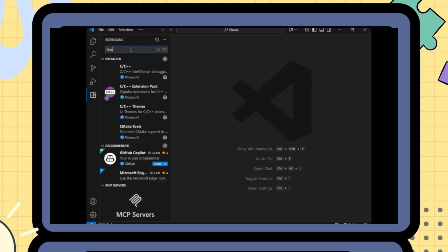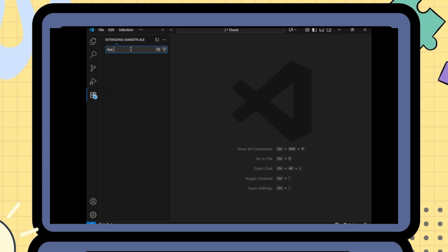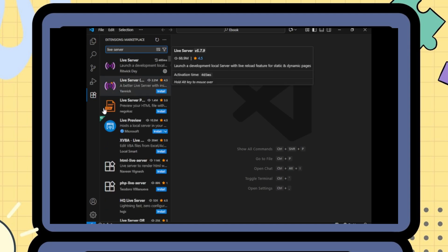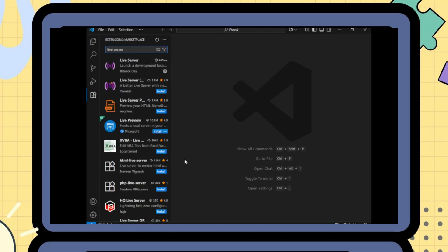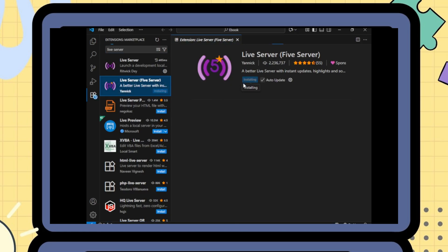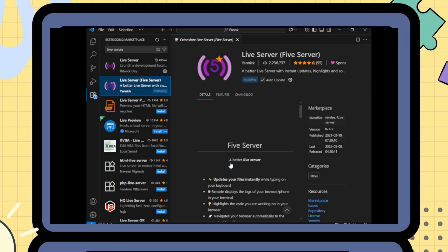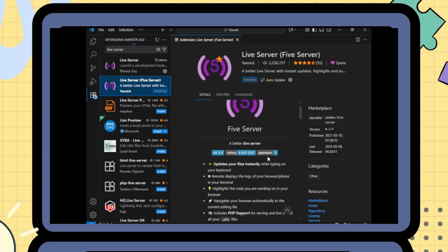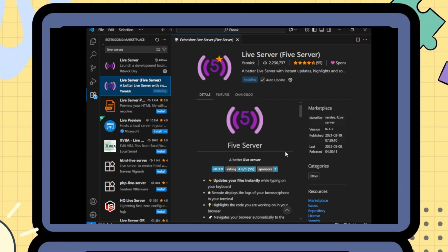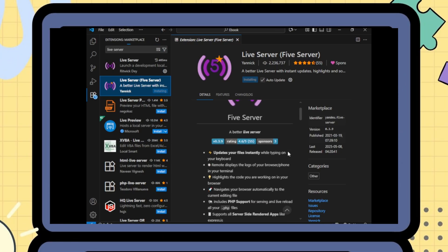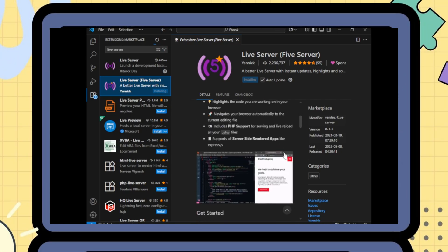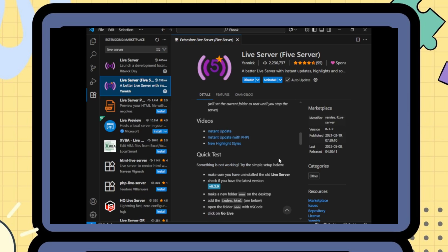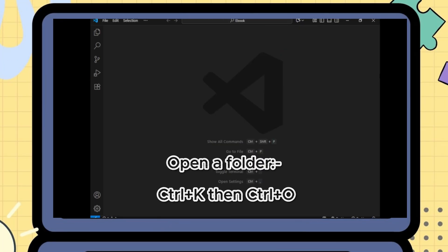Live Server. Go ahead and hit that Install button right here. Boom! In a few seconds it's ready and you can preview your websites live instantly.